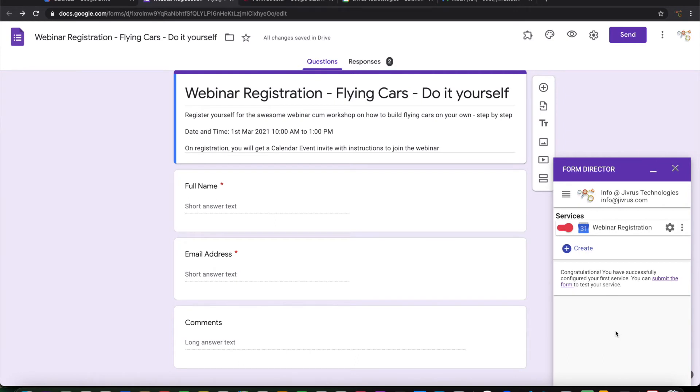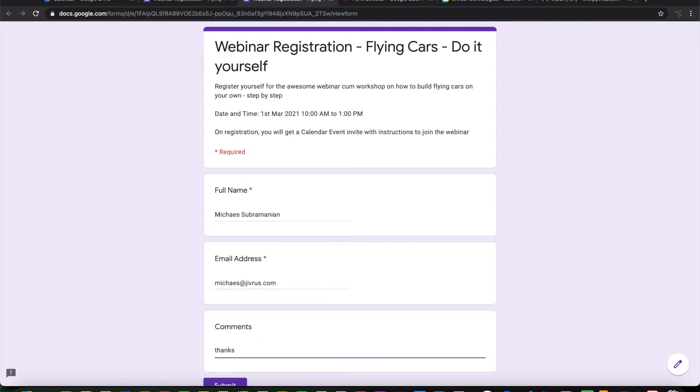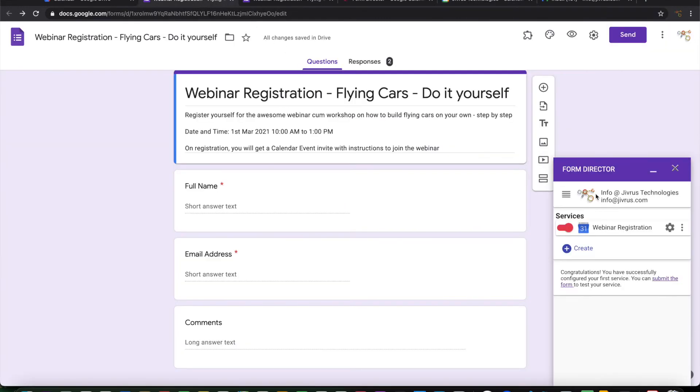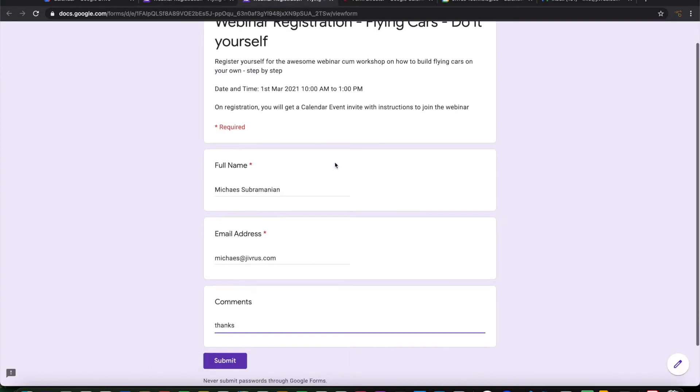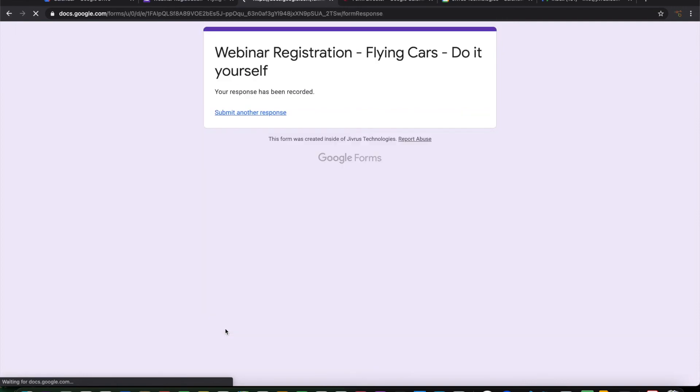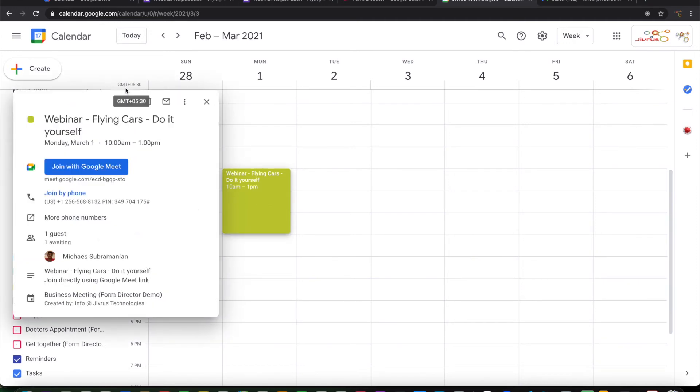Let us go ahead and submit the data. Let's say I'm registering this with my email. So let's recap what is happening here. I have a webinar event that has been scheduled in info.jvras.com in business meetings calendar. And I have a registration form where I have configured Form Director to register new attendees into that event. And this form is coming here. I'm submitting it with my actual name and the email. So let us see what happens.